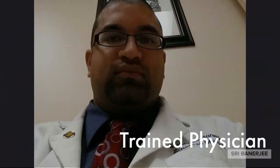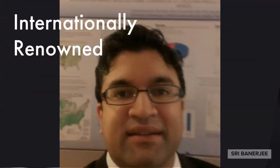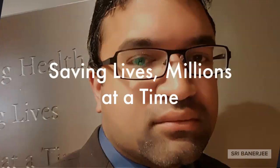Professor, physician, epidemiologist. I am Dr. Shree Banerjee.